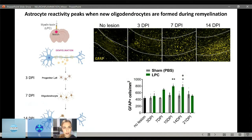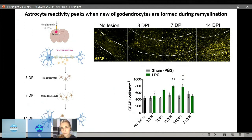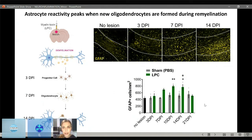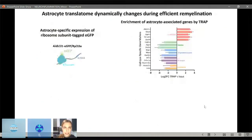We know that at three days post-injection the progenitor cells are recruited and proliferating, at seven days post-injection the oligodendrocytes are starting to be generated, and by 14 days post-injection remyelination has started. Irene looked at the reactivity of astrocytes using GFAP as a marker in the corpus callosum. Compared to the no-lesion control, over the course of remyelination we have an increase in astrocyte reactivity, really starting when the oligodendrocytes are beginning to be generated, and then it decreases once remyelination is complete. Irene confirmed this with other markers of astrocyte reactivity.